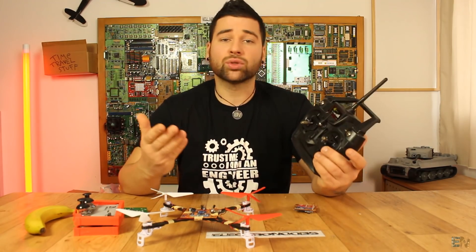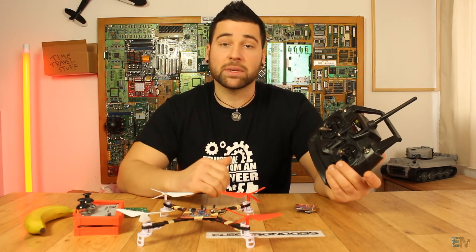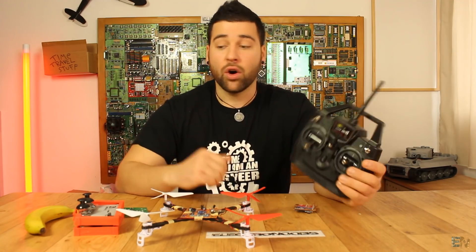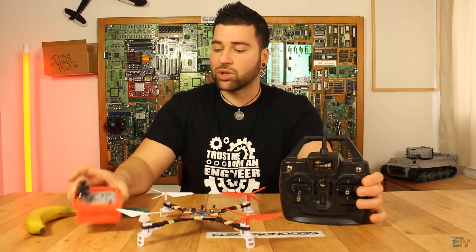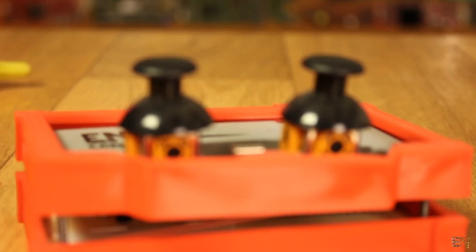You could use any controller you have, like this one from a second hand store, or maybe use joysticks and create your own radio controller.